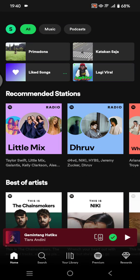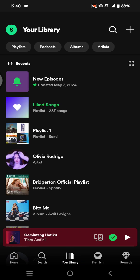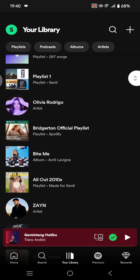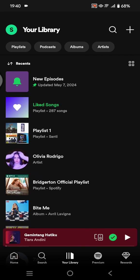Hi everyone, welcome back. In today's tutorial I'm going to show you how you can pin a playlist on Spotify. I've already opened my Spotify app, and I'm going to start by going to my library to see my playlists. Click on your library, and if you have more than one playlist and you want to pin a certain playlist,